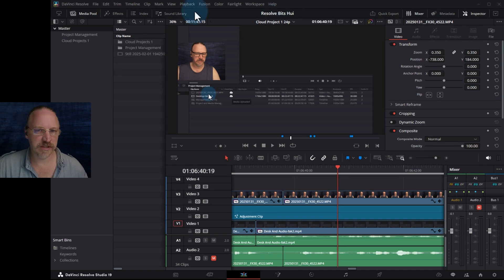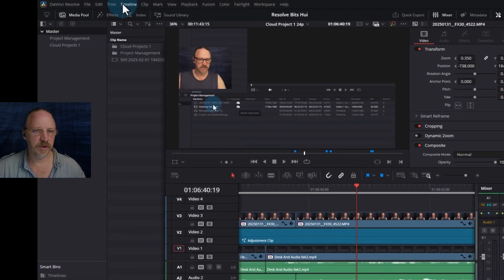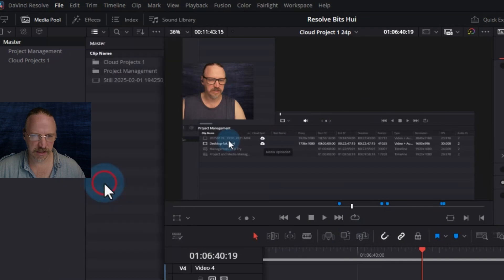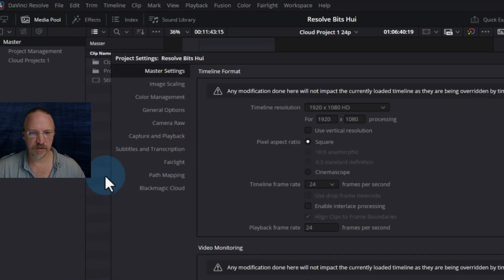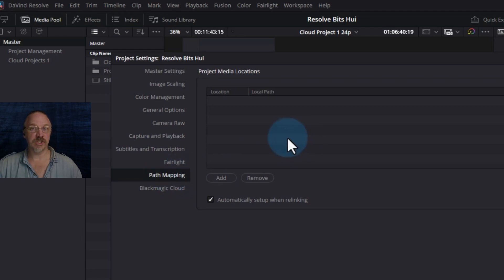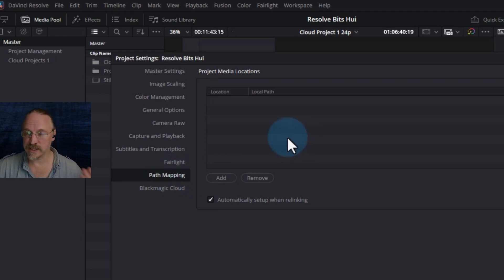So I have a project here, and we're going to go into the File menu and then Project Settings. What we're looking for is towards the bottom here — path mapping — which has nothing in it presently.